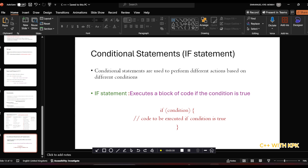The first conditional statement we are looking at is what we call the if statement. The if statement basically executes a block of code if the condition is true. If the condition is not true, it just leaves that block of code and moves on.